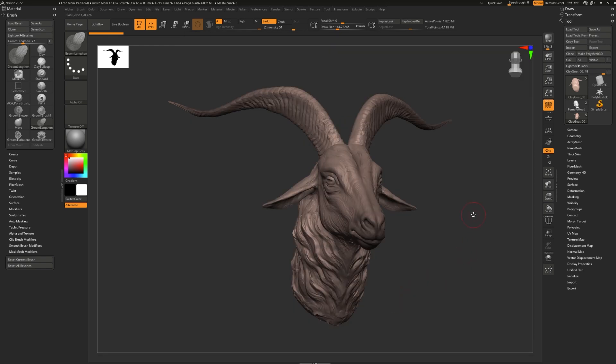You can use render passes in ZBrush easily to get more control over the final look. However, you will need to use some sort of image editing software that will allow you to layer those render passes together in a process called compositing.